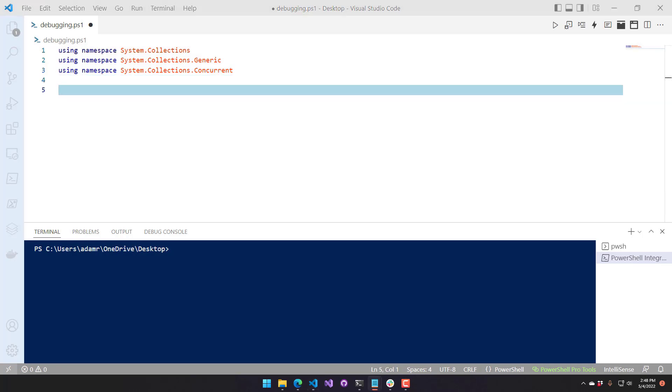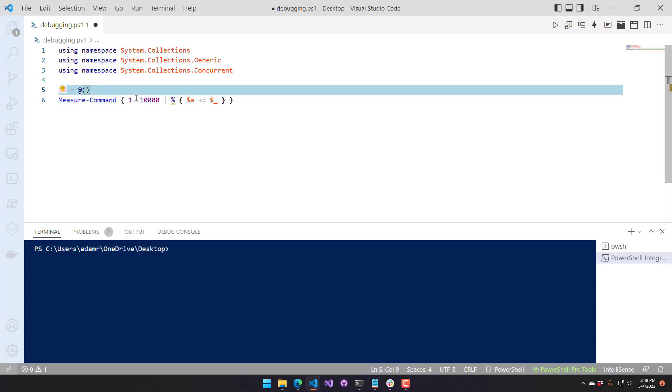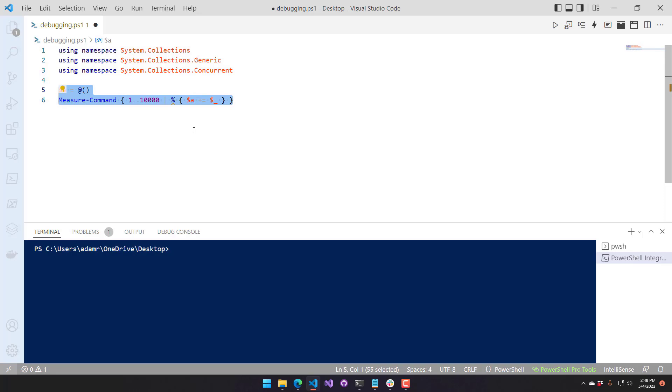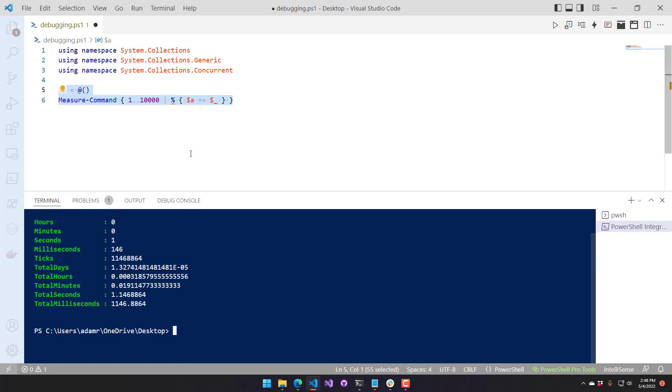So everybody knows that you shouldn't do this with an array. I've created an array, an empty array, and then I'm adding 10,000 items to it. If we see how long this takes, you can see that took about 1.1 seconds to add 10,000 items to that array.